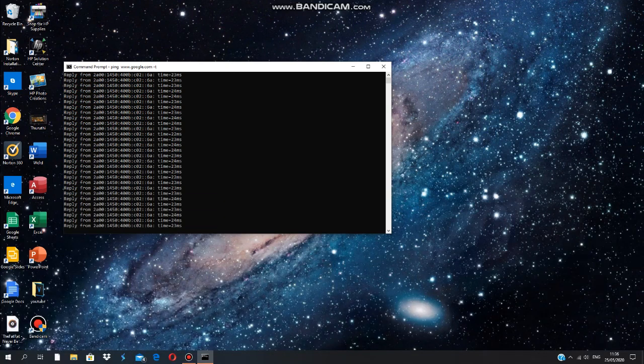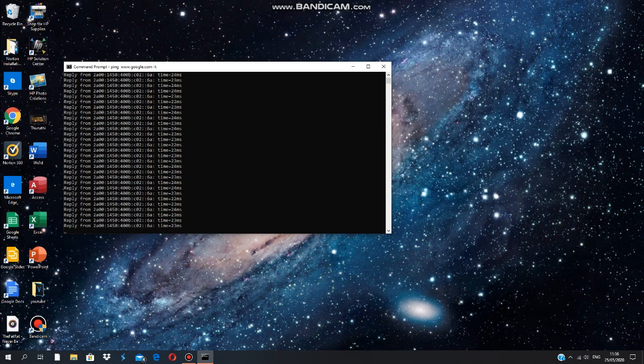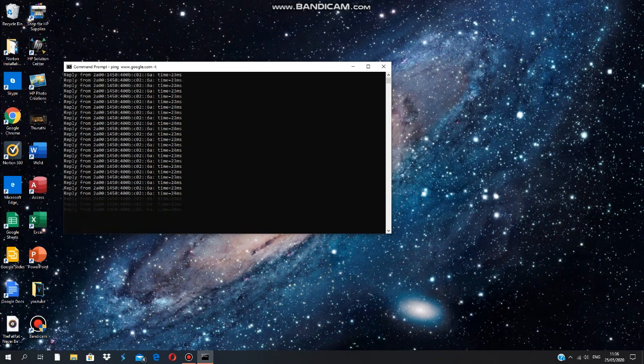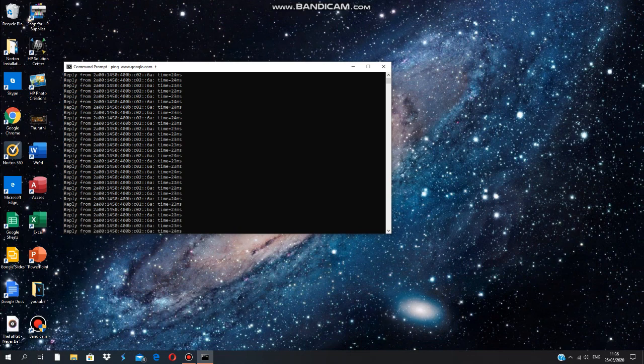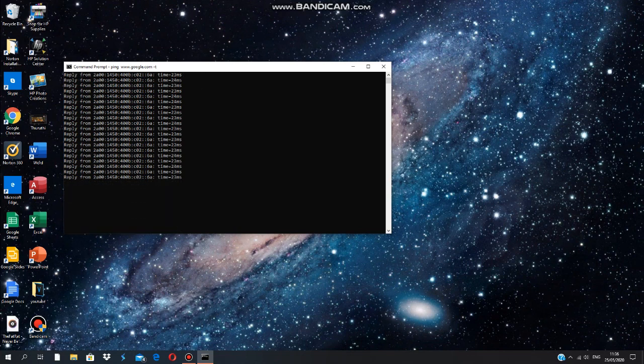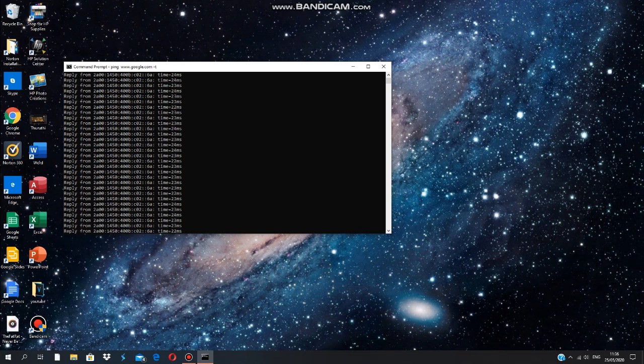Now look at it - it's at 24ms, 23ms. Now look at that, I haven't come across a ping spike yet.